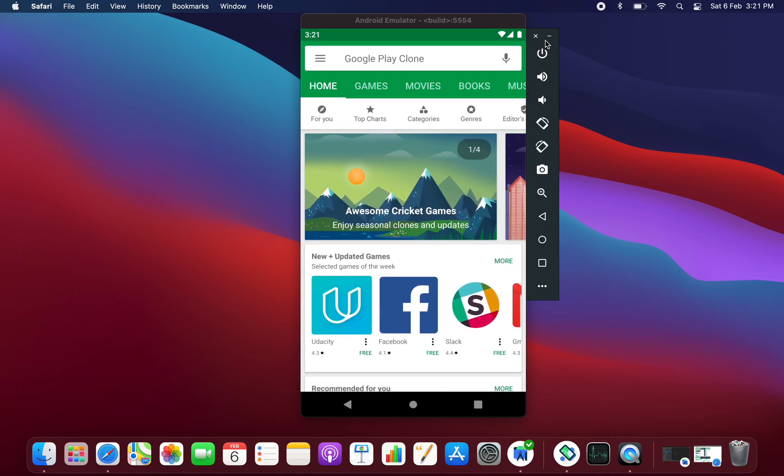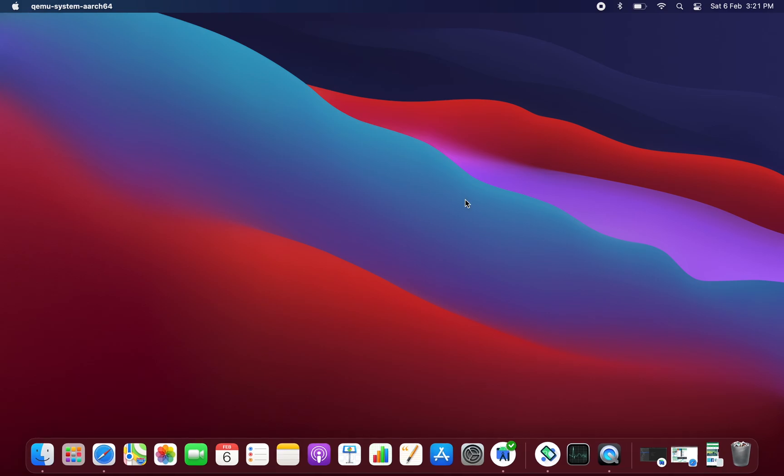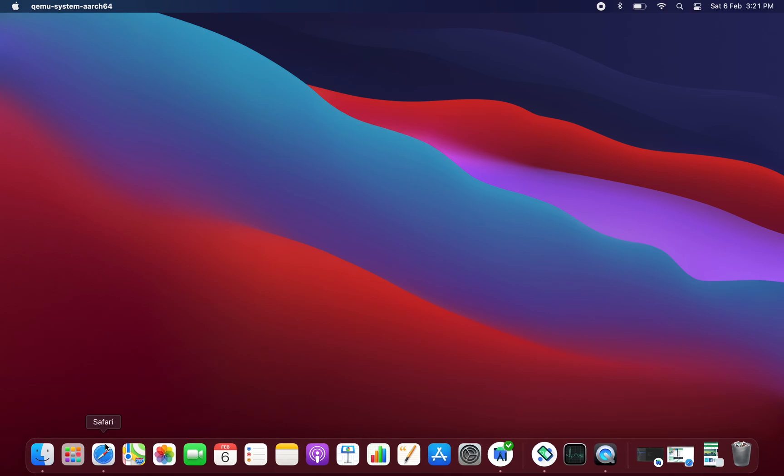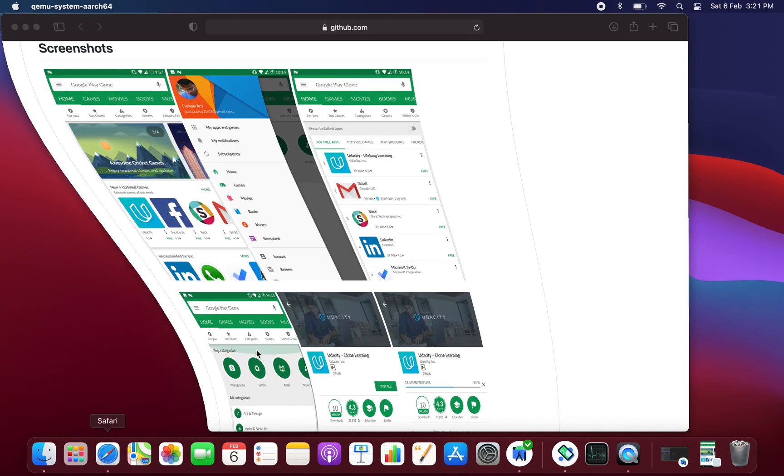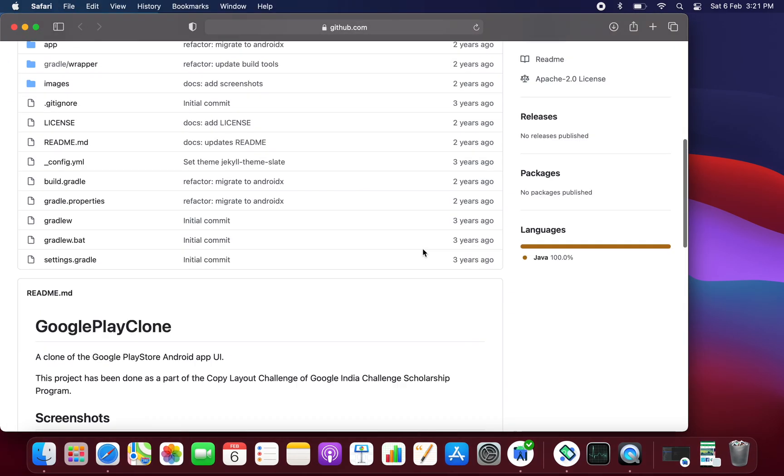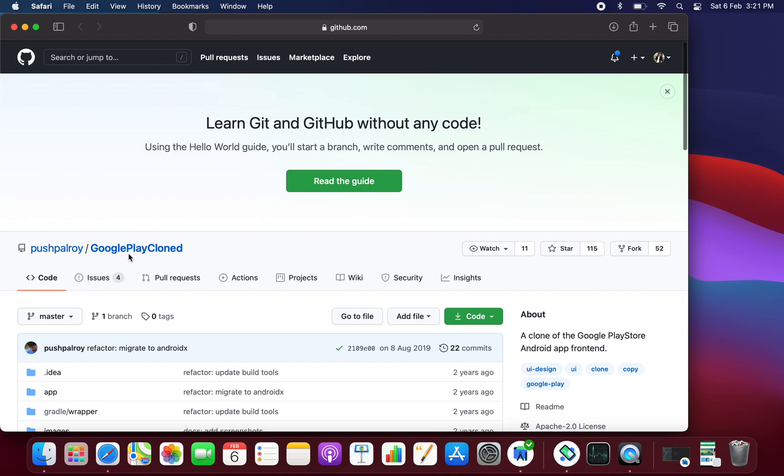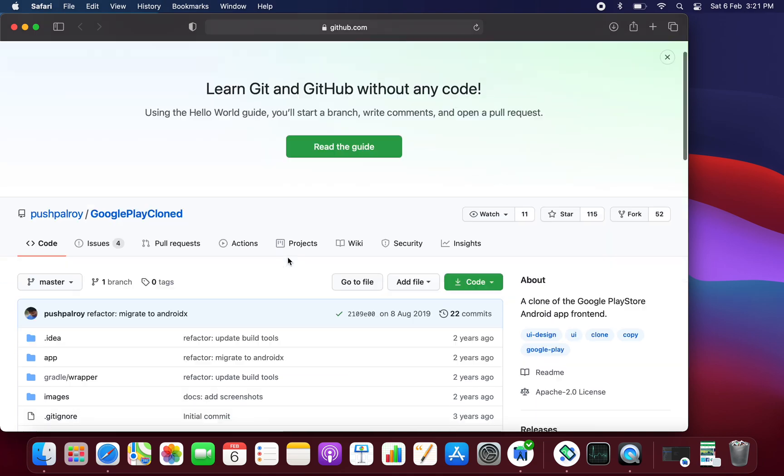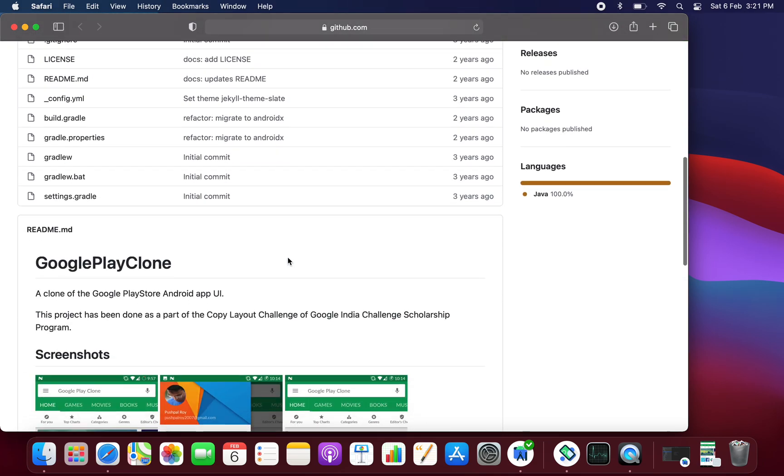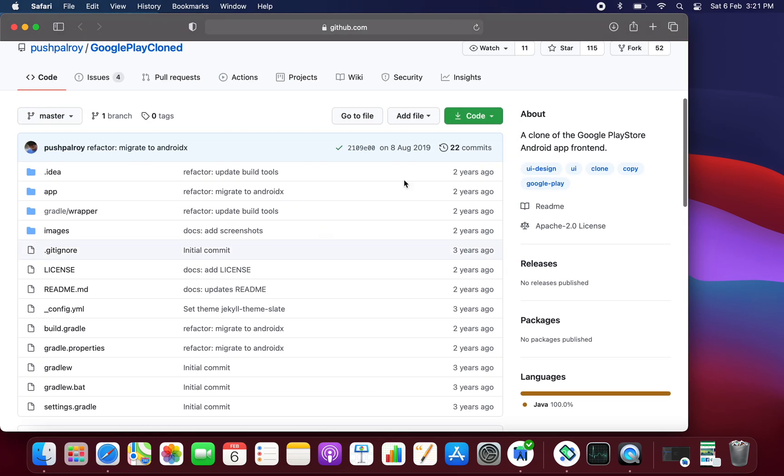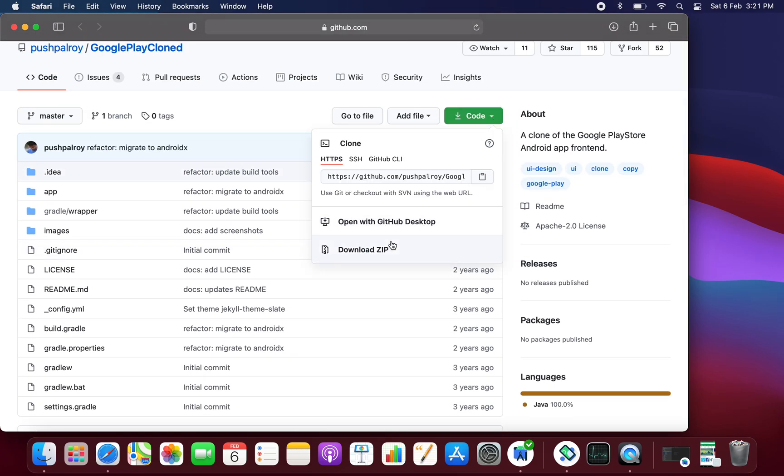This type of application we are having. So without wasting much time, let's go to Safari or Google Chrome and search for this library whose name is Google Play clone which is created by Pushpal Roy. You can download this project by clicking on this download file or copy the URL from here and you can clone this repository in your Android Studio.